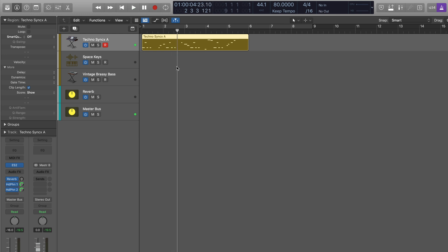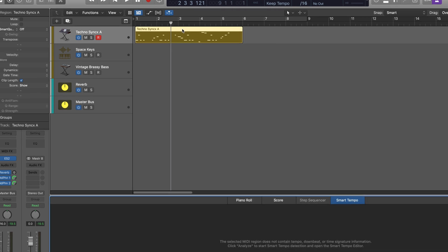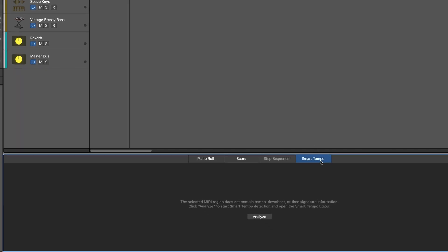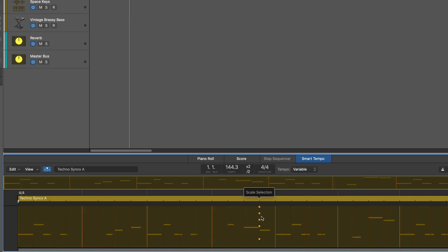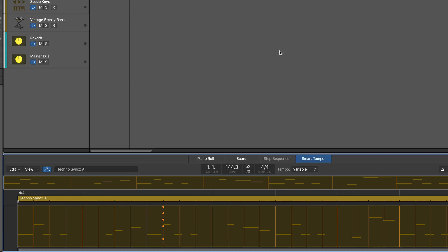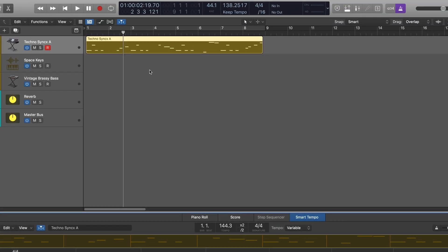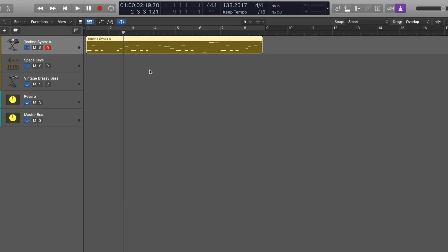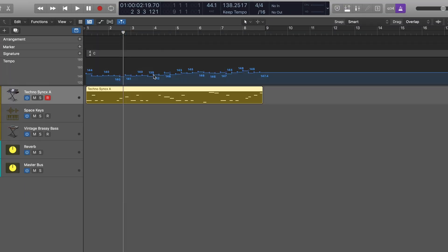Sounds great, but it's not in time to the project. I want to get my project to capture that timing that I used, and I wasn't in adapt mode. Well, no problem. We can use Smart Tempo to analyze this and quickly solve it. I'm going to hit E to open the editors. I'm on Smart Tempo here. I'm going to hit the Analyze button, and now I'm going to apply region tempo to project tempo. And let's close that and look at the global track, and there's the tempo map that's been created.